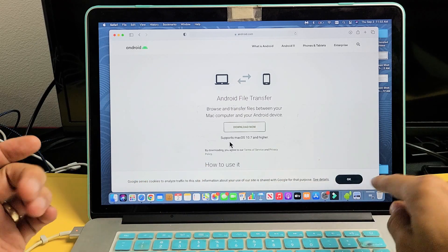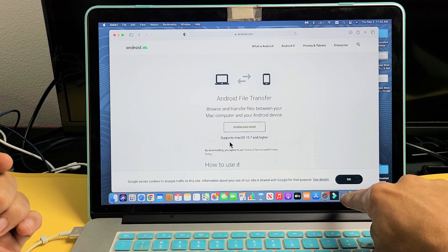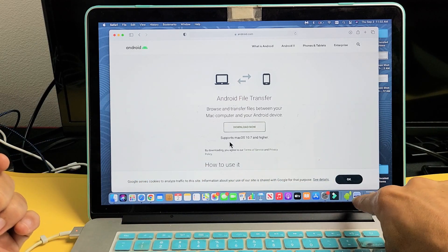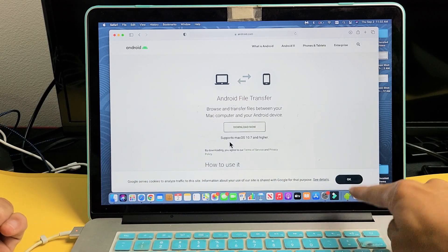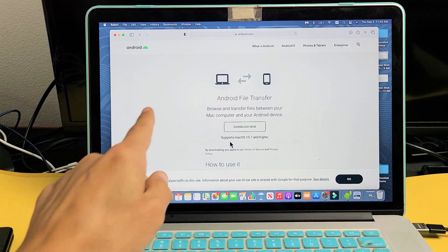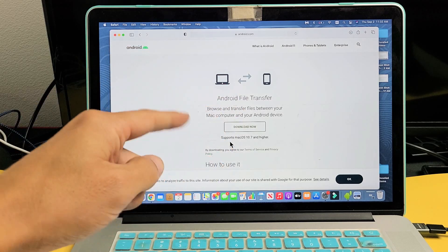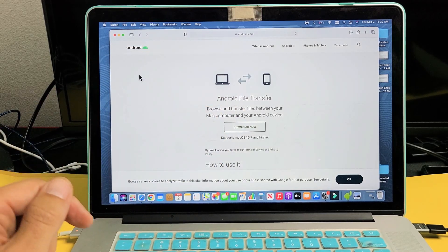Once you download it and install it, it's going to be a little green Android guy down there. I'll put a link below in the description for this.